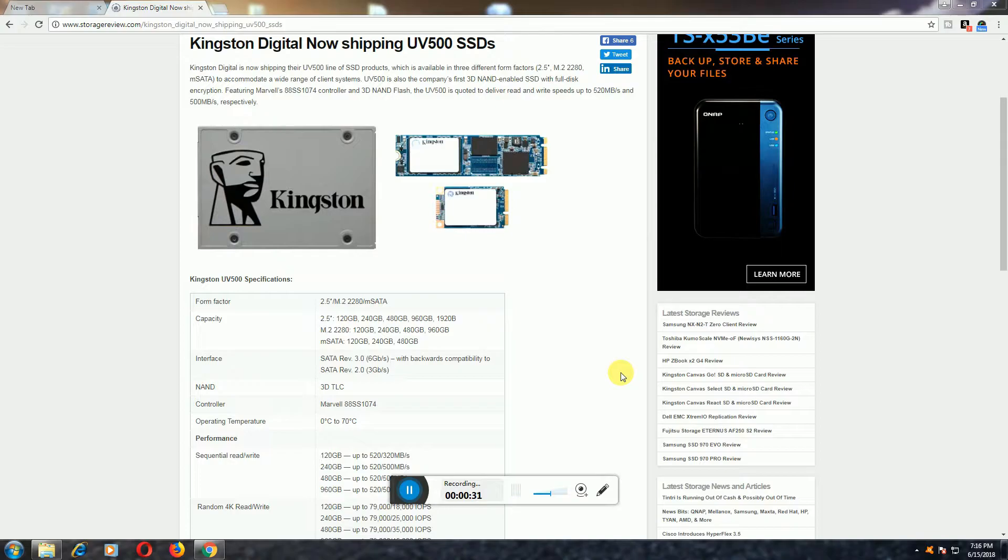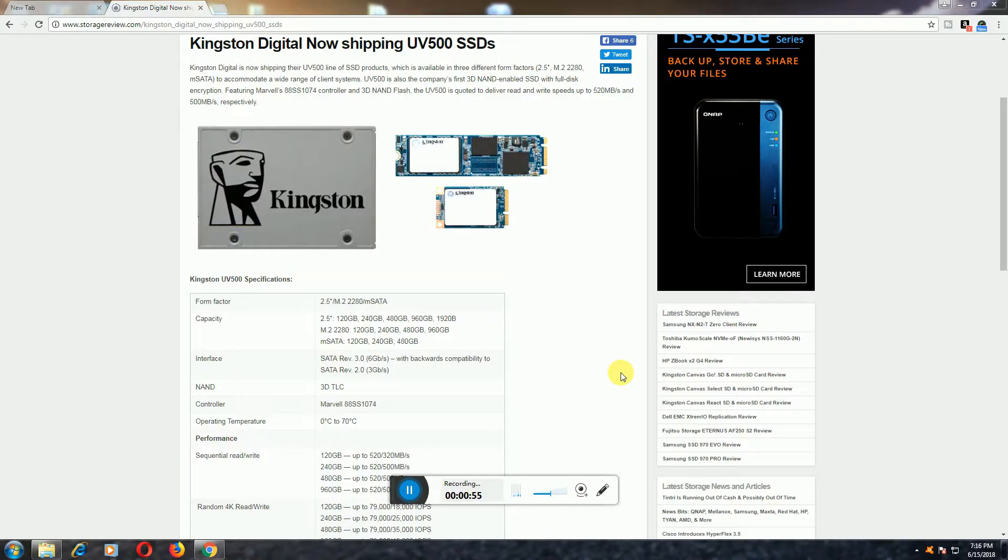Interfaces: SATA Revision 3 and SATA Revision 2. It is SATA 3 revision 6 Gbps per second with backward compatibility in data read and write. SATA 3.2 is 3 Gbps per second with data backward compatibility. 3D NAND with Marvell controller. Operating temperature: 0 degrees centigrade to 70 degrees centigrade.